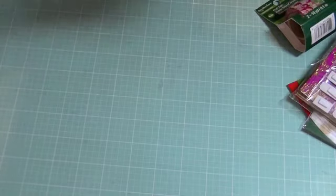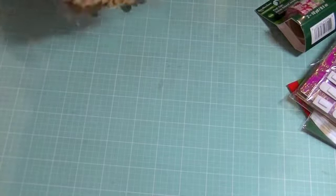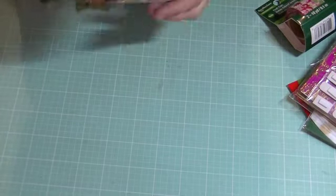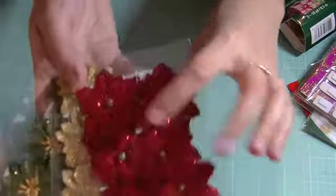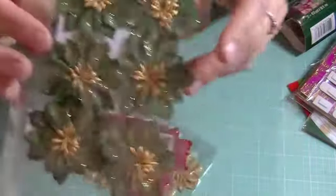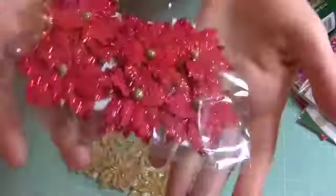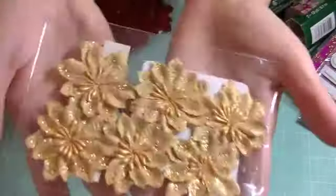In the dollar bin, all that stuff was a dollar instead of a dollar fifty. So I got three packs of flowers. I already have white but I got these green ones, I got red, I got gold.